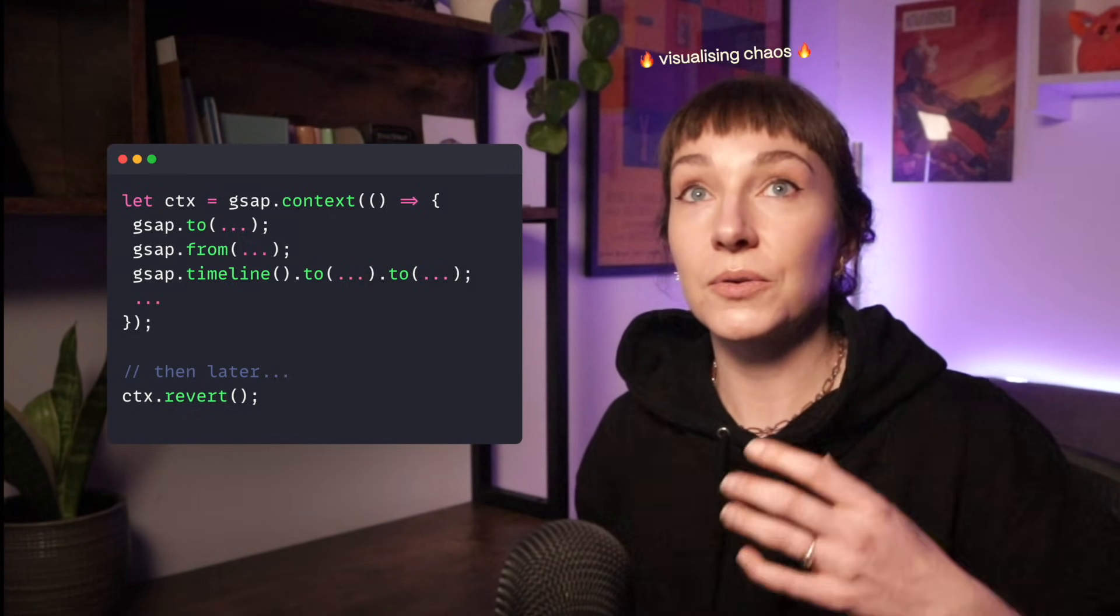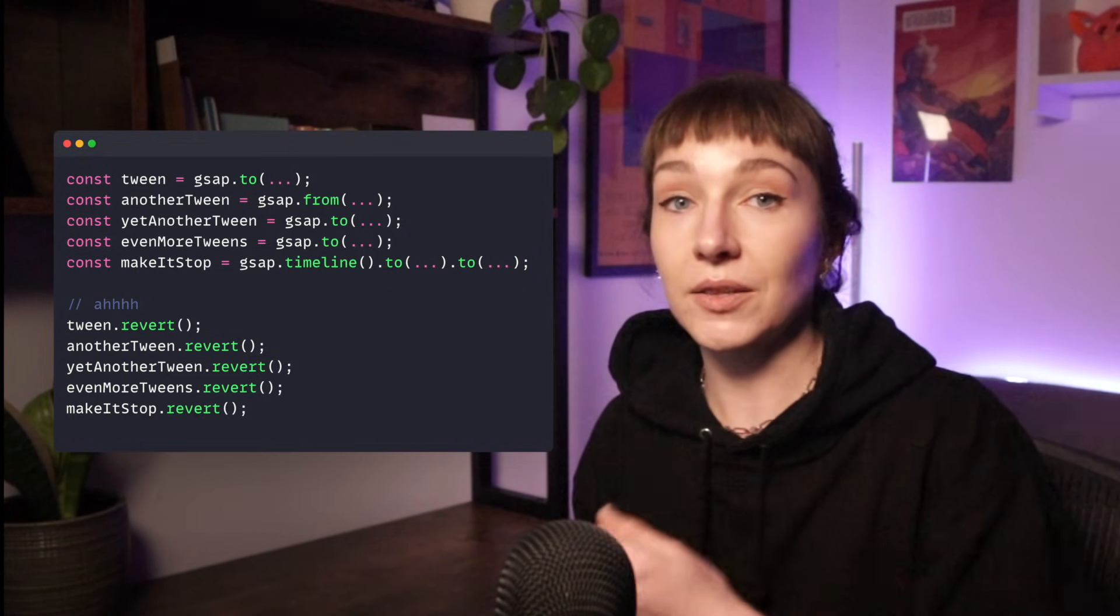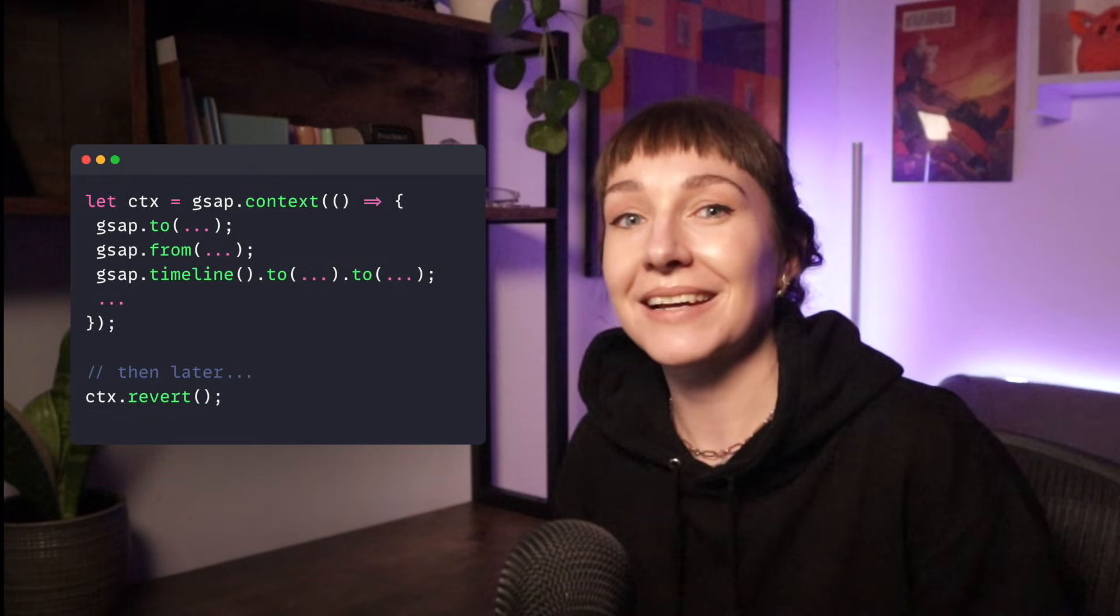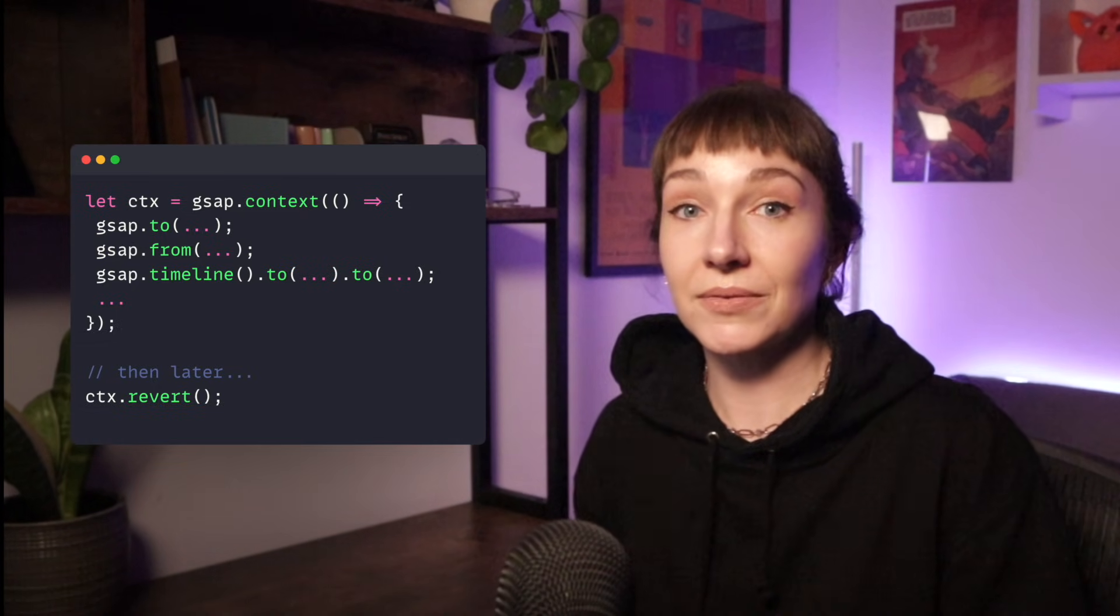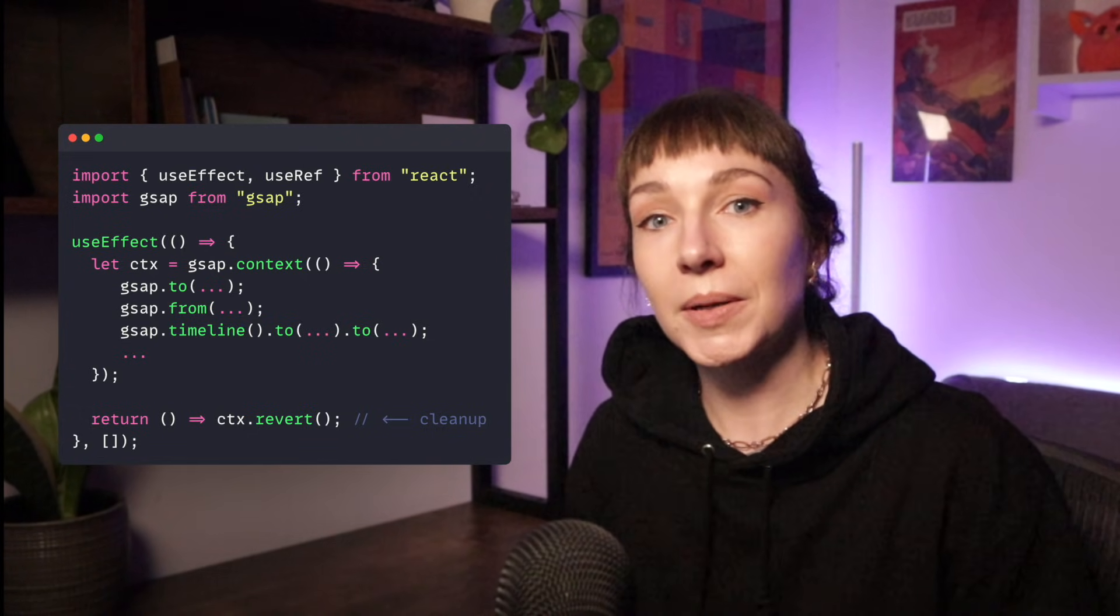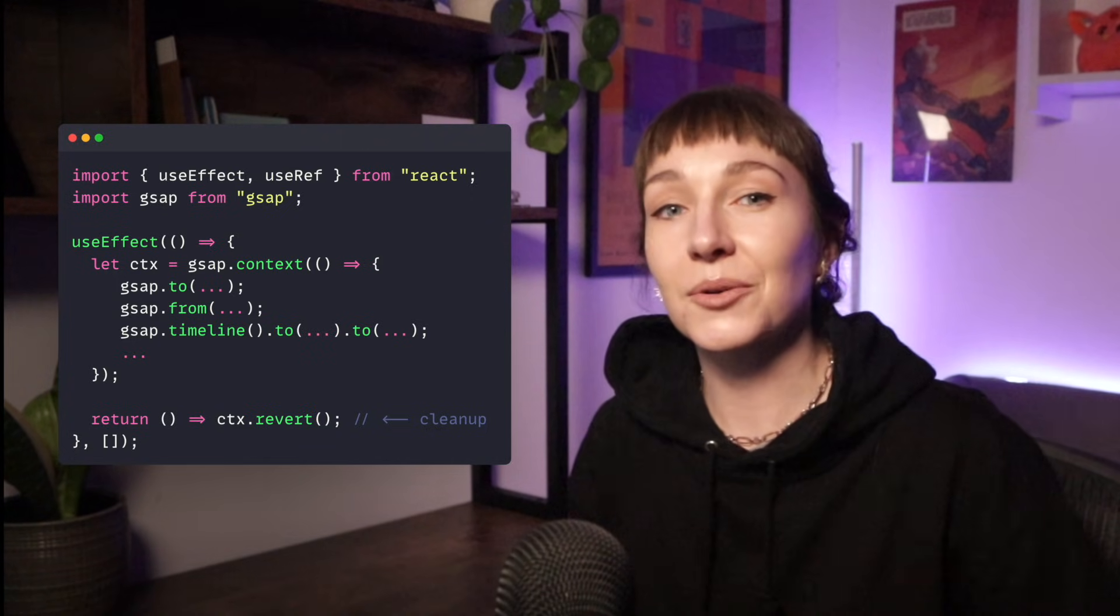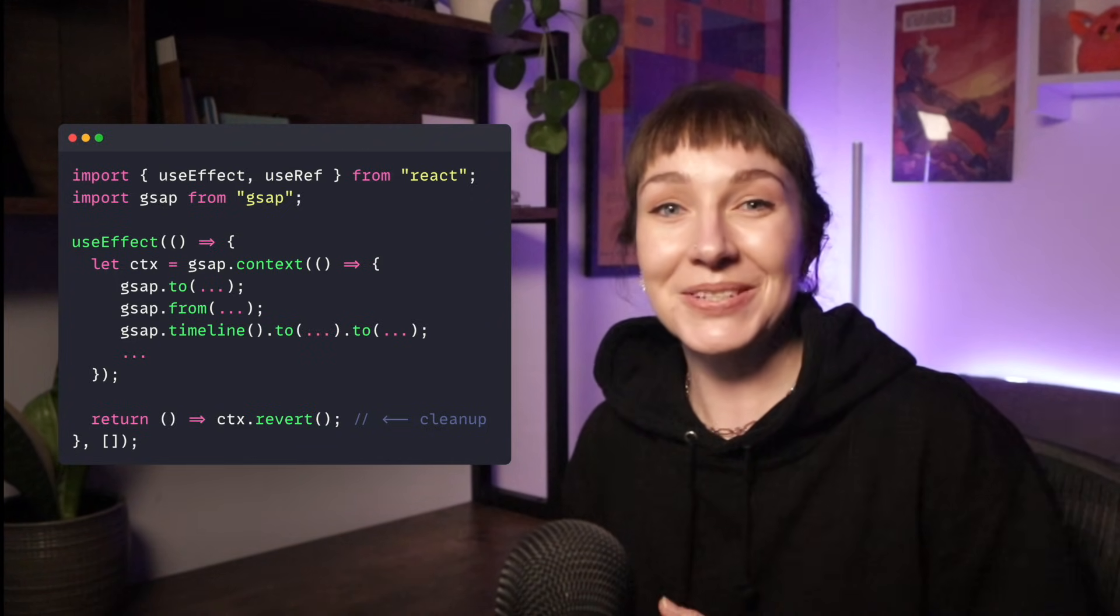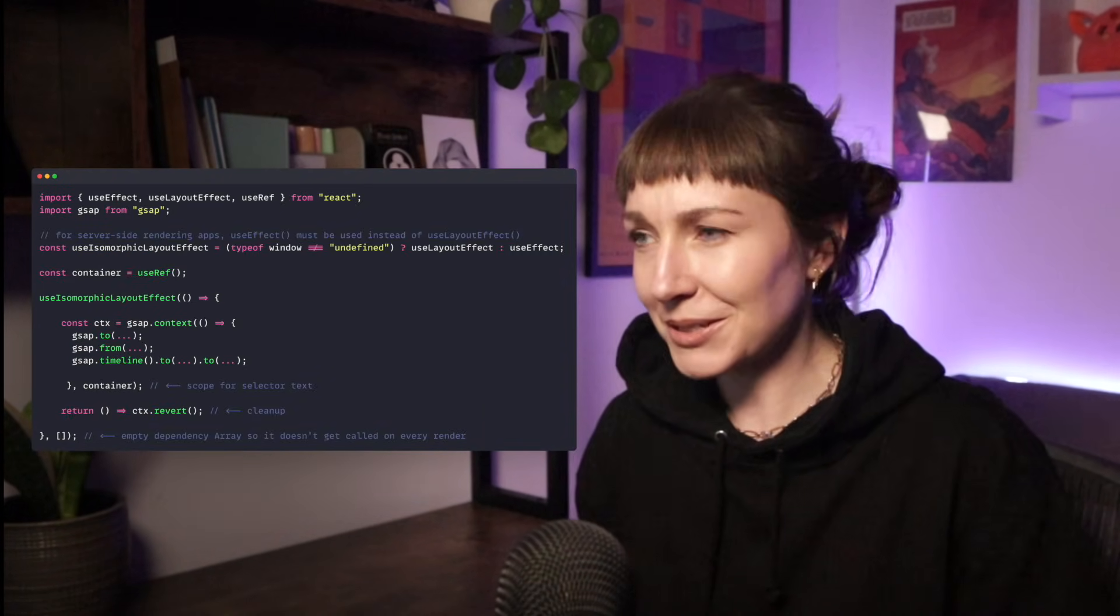Rather than trying to store all of your animations individually and then revert them all one by one. So in React land, before we had the useGsap hook, we would pop a context inside of an effect like this. We also had to remember to add in an empty dependency array so that our animations didn't get called on every render.